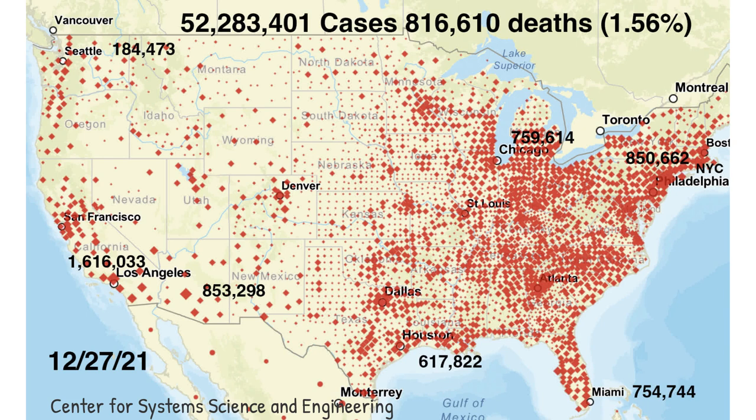Los Angeles now has the largest number of cases at 1.6 million, followed by Phoenix with 853,000, New York City with 850,000, Chicago and Miami with 750,000 and 760,000 respectively, and Houston with 617,000. The original epicenter of the U.S. outbreak — Seattle — has controlled its epidemic, resulting in a total of only 184,000 cases.